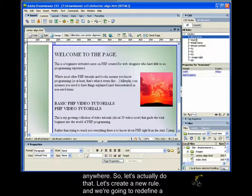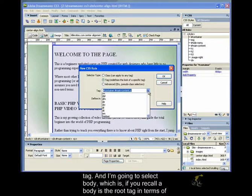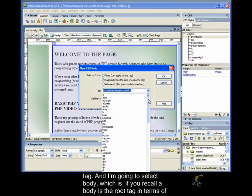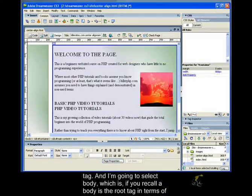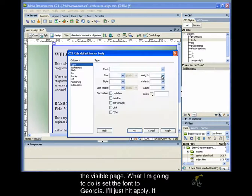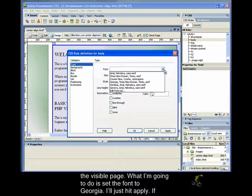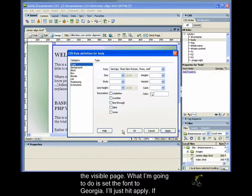Let's actually do that. Let's create a new rule and we're going to redefine a tag. I'm going to select body, which is, if you recall, the root tag in terms of the visible page. What I'm going to do is set the font to Georgia. I'll just hit apply.